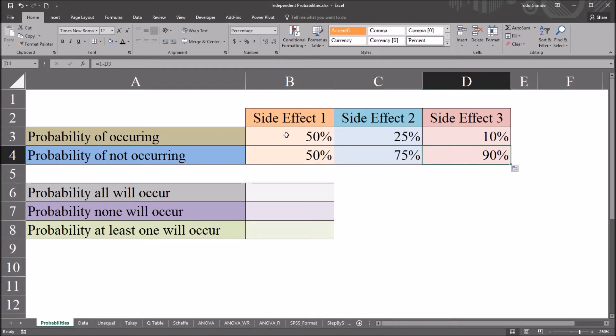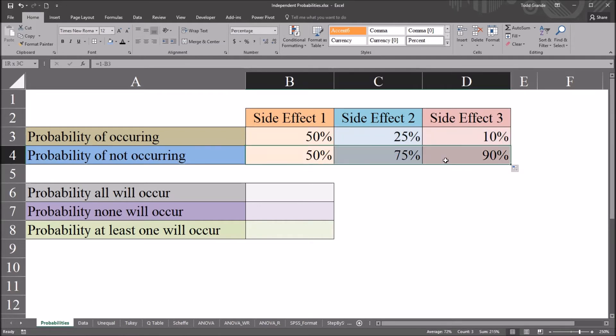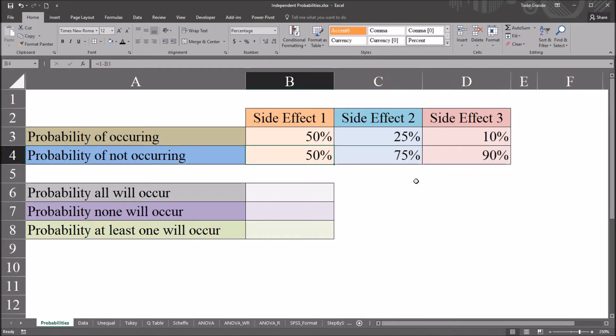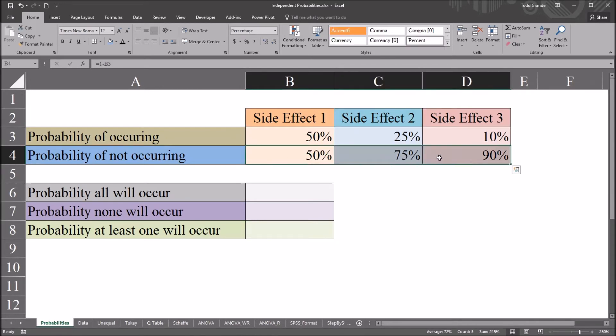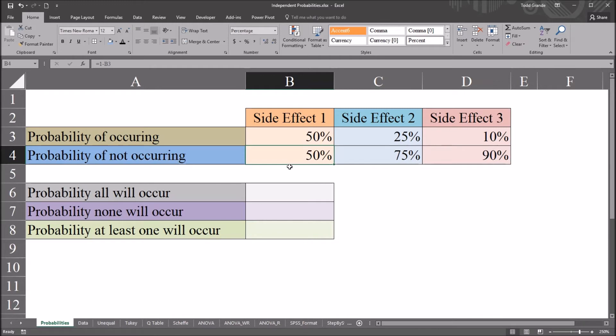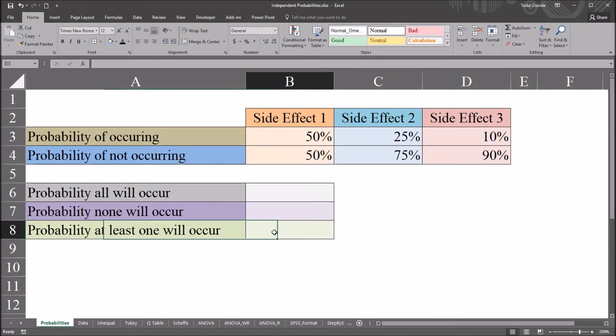So these top percentages, the probability that we will observe the side effect, the ones on the bottom, the probability that we will not. We may be interested in the probability of each side effect not occurring. And that's why we would calculate that up here. Also, we use this value to help us calculate the probability that at least one will occur down here.